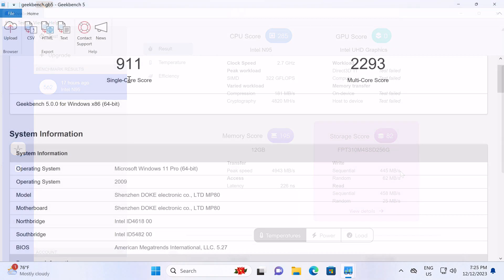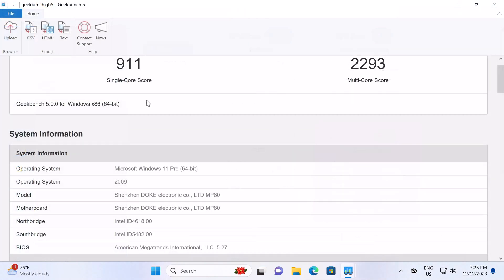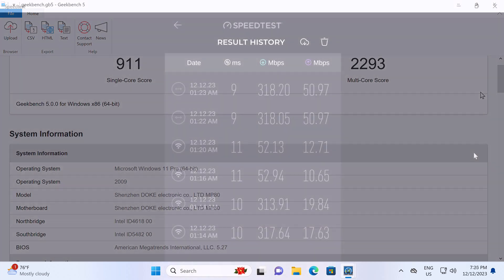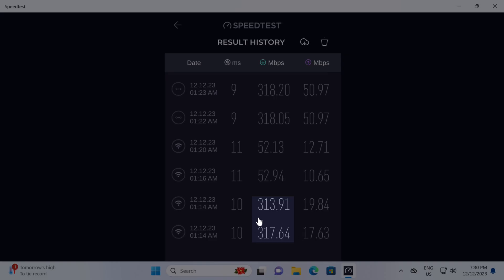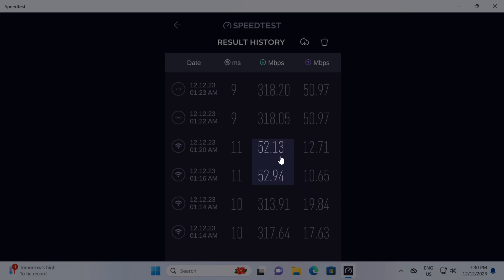Its CPU performance registered a Geekbench 5 score of 911 single core and 2,293 multicore. Based on my internet speed of 316 megabits per second, its 5 GHz band and its gigabit LAN port achieved my maximum speed. The 2.4 GHz band underperformed achieving only 16%.